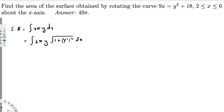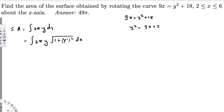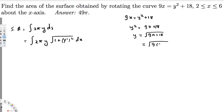Both methods will give the same answer. To use dx, we have to express y in terms of x. We know that 9x = y² + 18, so solving for y: y² = 9x - 18, and therefore y = √(9x - 18).